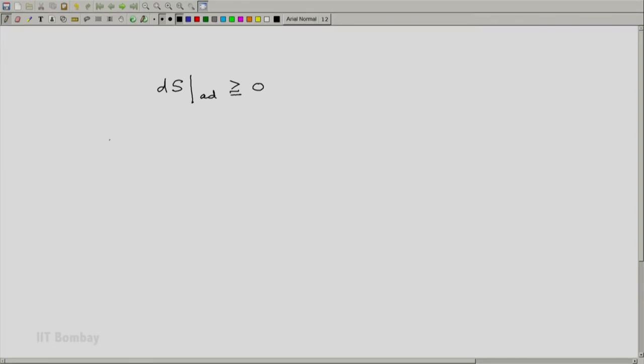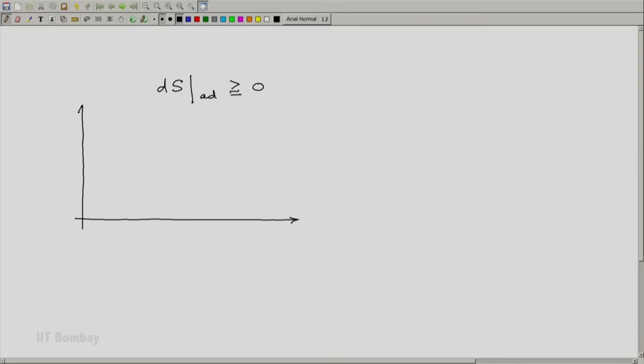Let us see the consequence of this, one consequence of this. Let us say that we have a system and I am sketching its state space, say PV, but could be any two properties x and y.